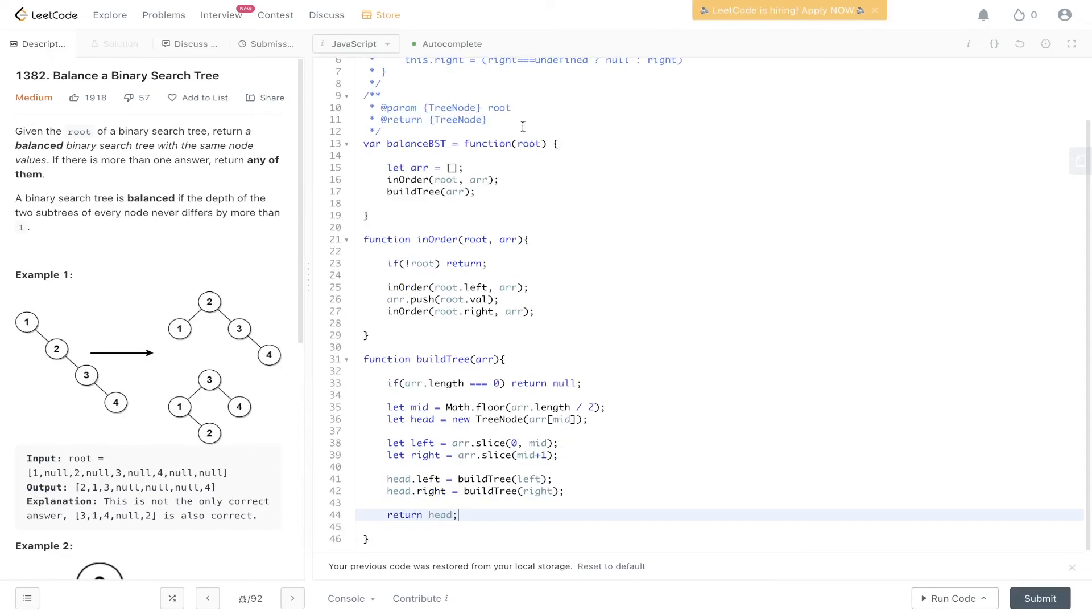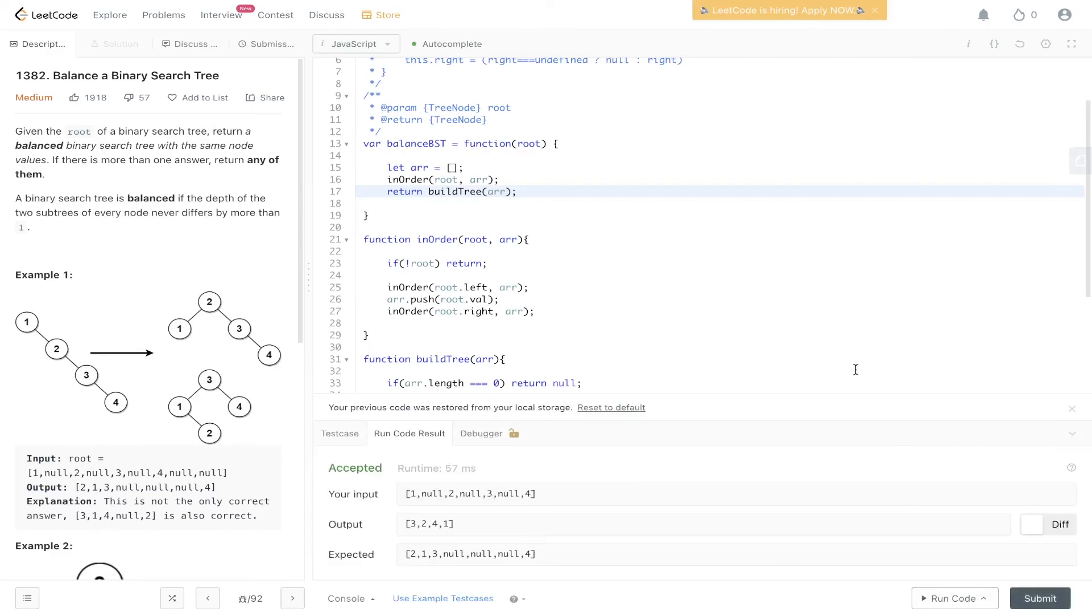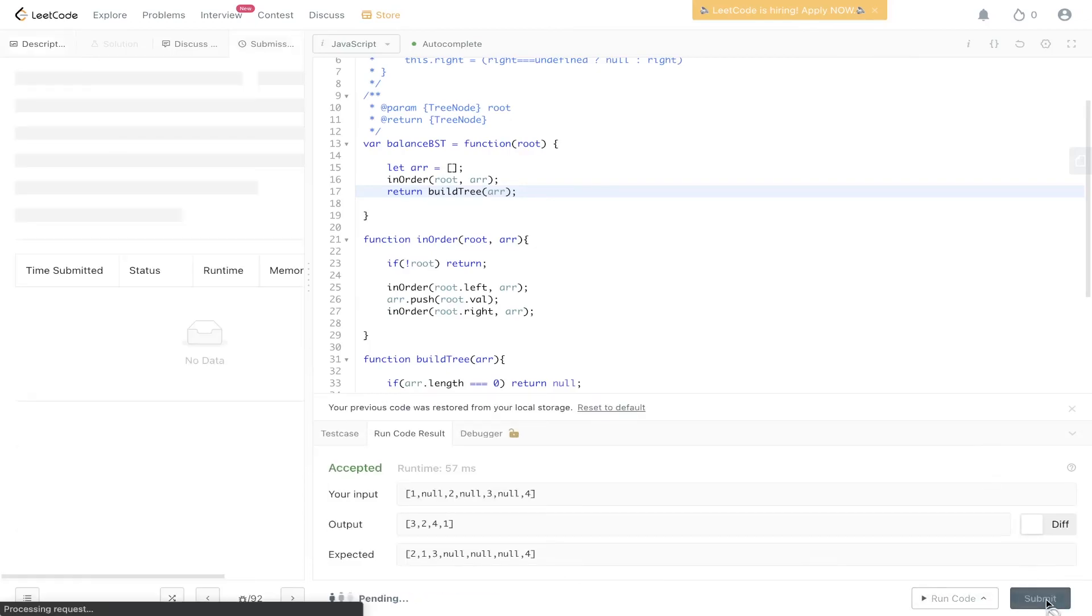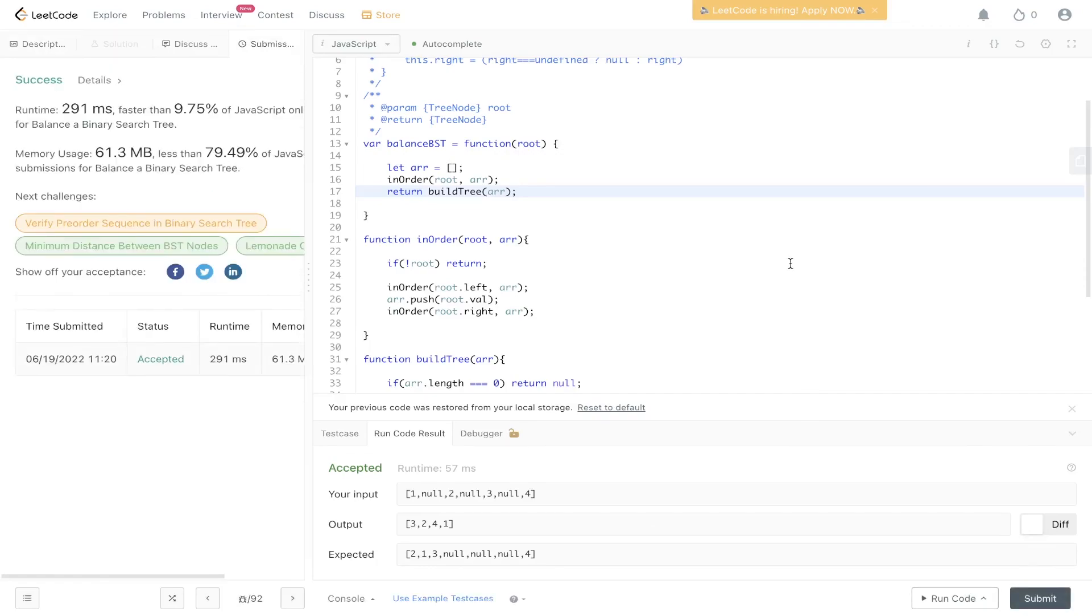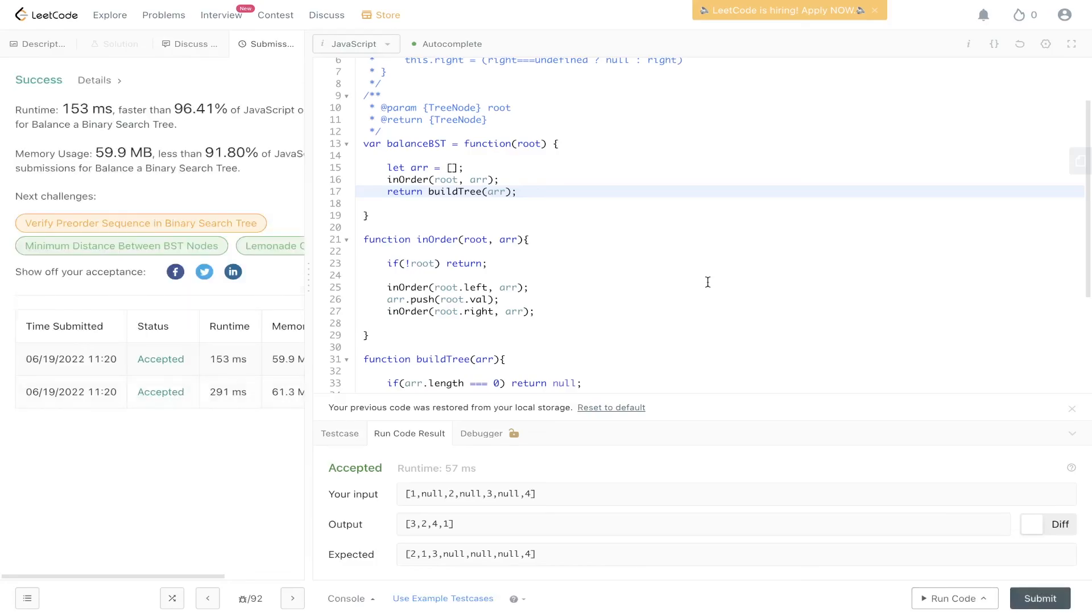And remember within this container here we need to return buildTree as well. Let's give that a go and see if it's worked. Okay it's been accepted. And there you have it. Runtime doesn't look too great at the moment. But then again this value right here is temperamental. If I submit it again. Okay there we have it. It's a little bit faster.